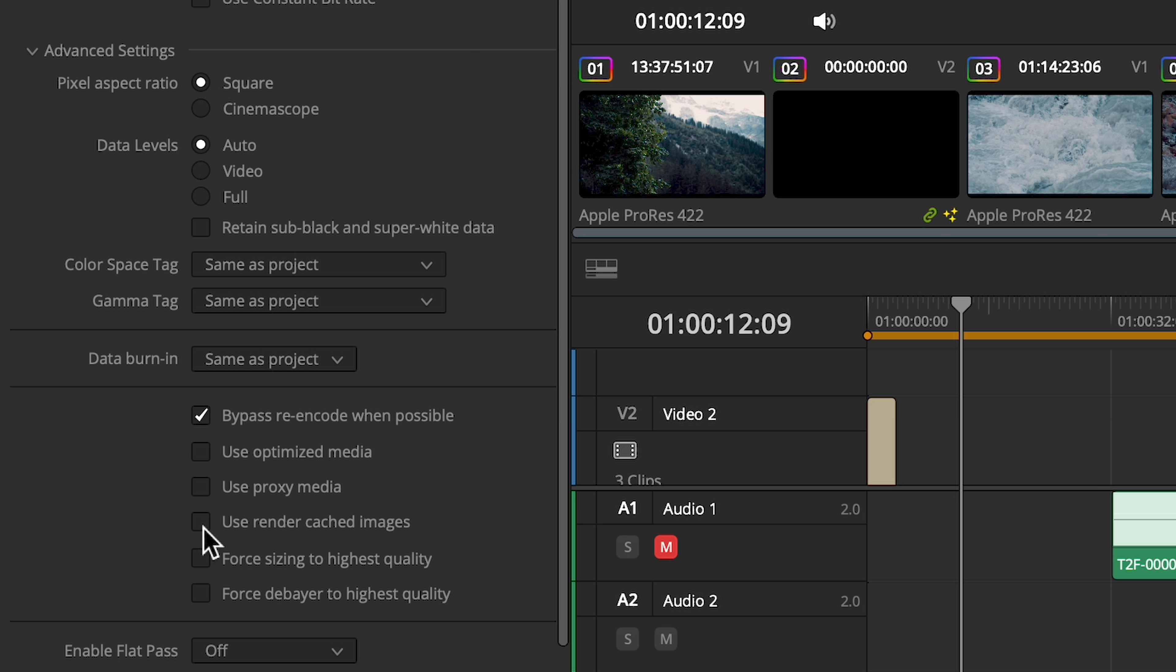Instead of having to render every shot from scratch, my render will now use the render cache. But if you're going to use this option, it's definitely worth giving some consideration to your render cache format settings, especially if you're going to use this to deliver your final render, not just for previews. You don't want to create a quality bottleneck.